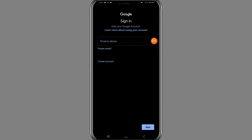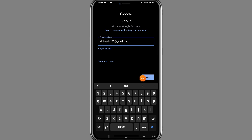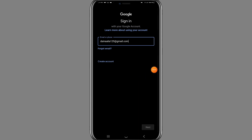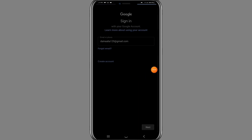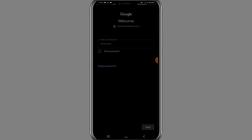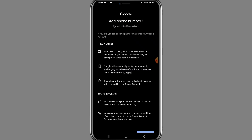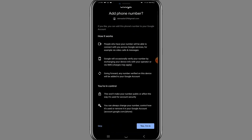A screen will appear where you need to enter your email or phone number. Enter your email, then tap the 'Next' button. A new screen will pop up — enter the password for your Gmail account, then tap 'Next' again.